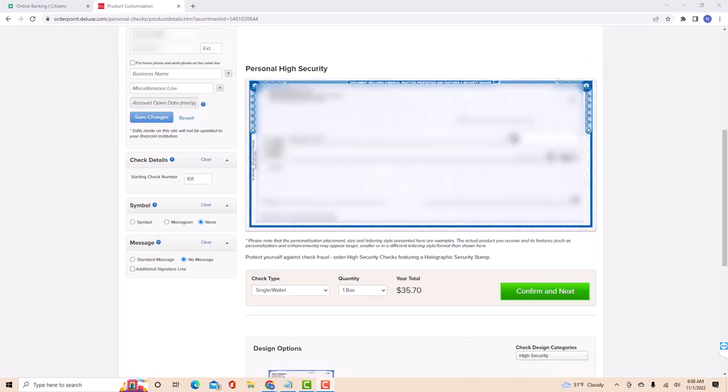Also, if you wish to change the starting check number, enter it on the field provided. You could also personalize the symbol and message to be shown on the check.